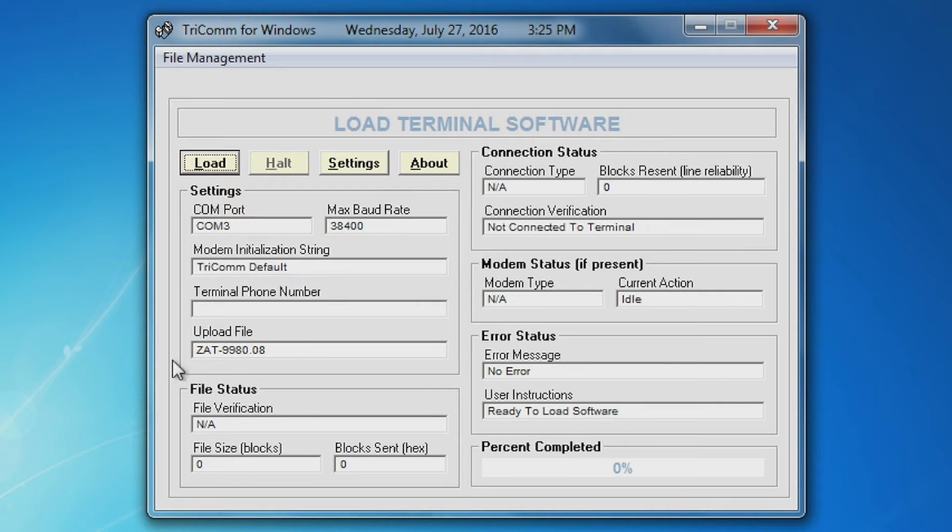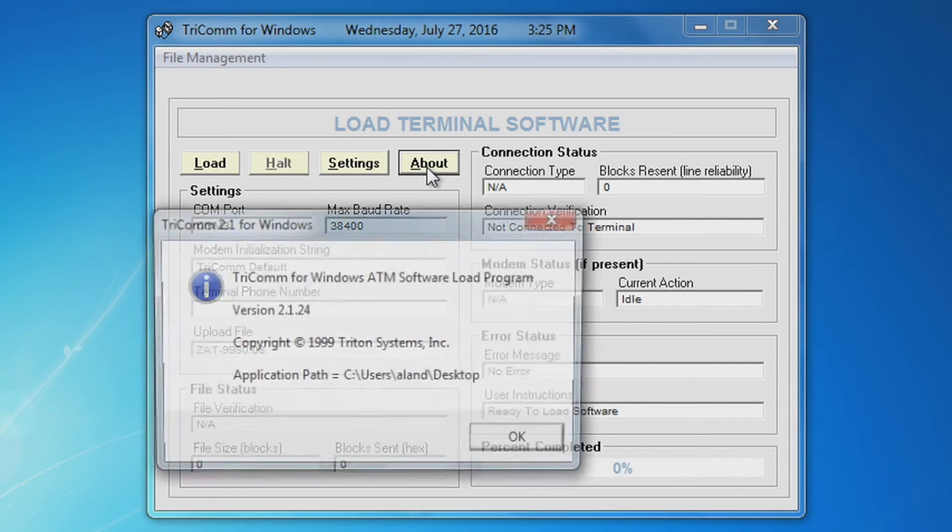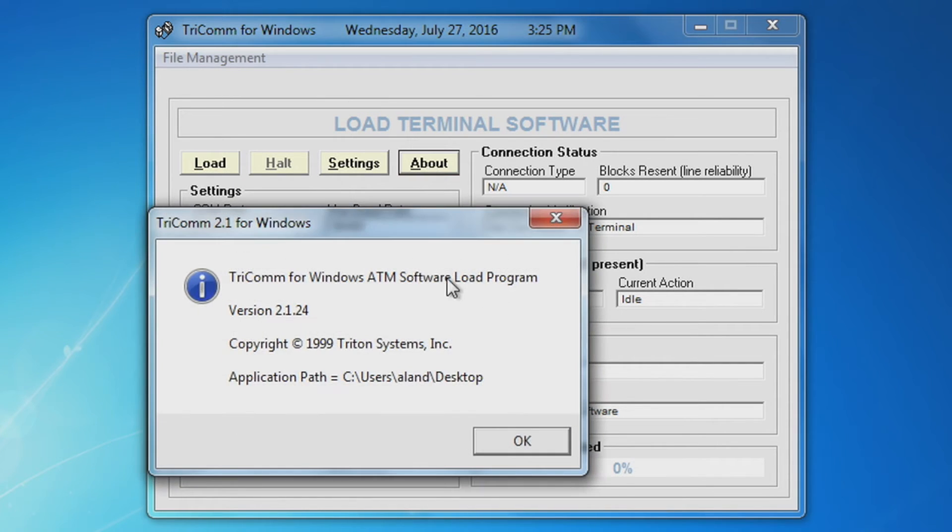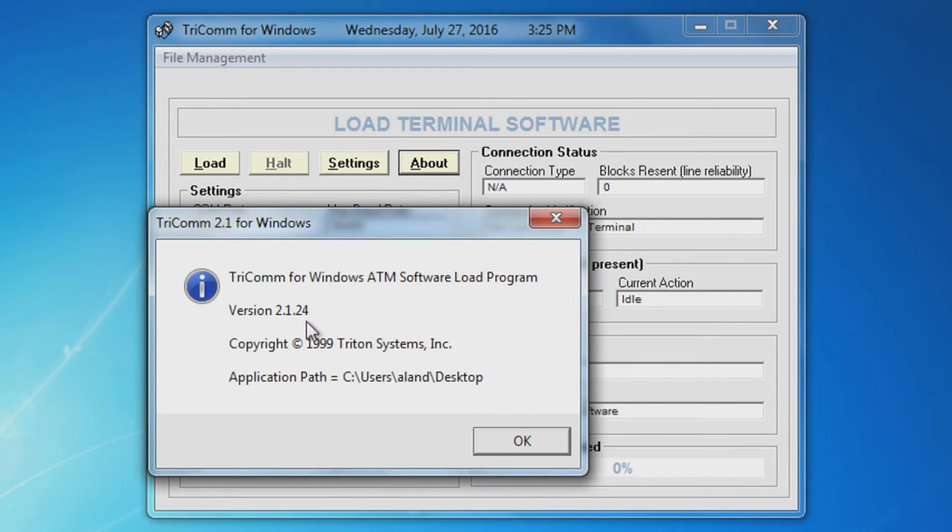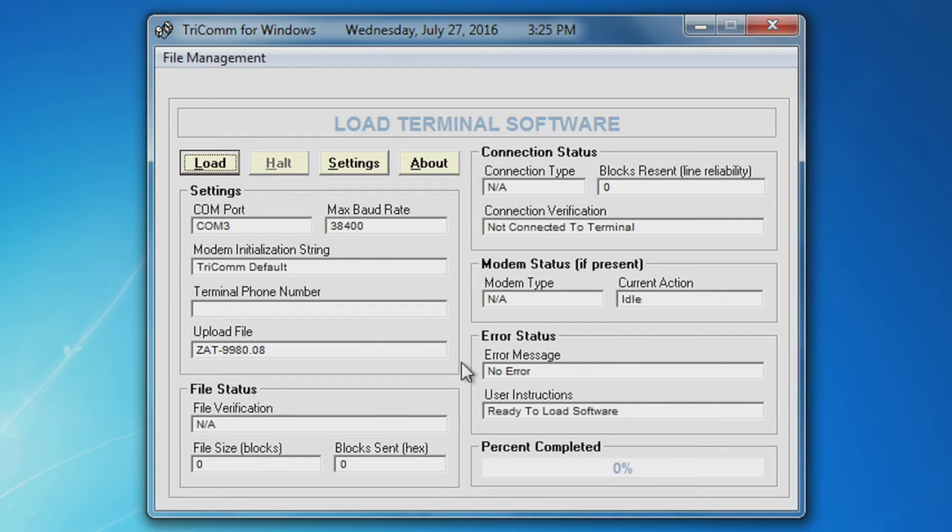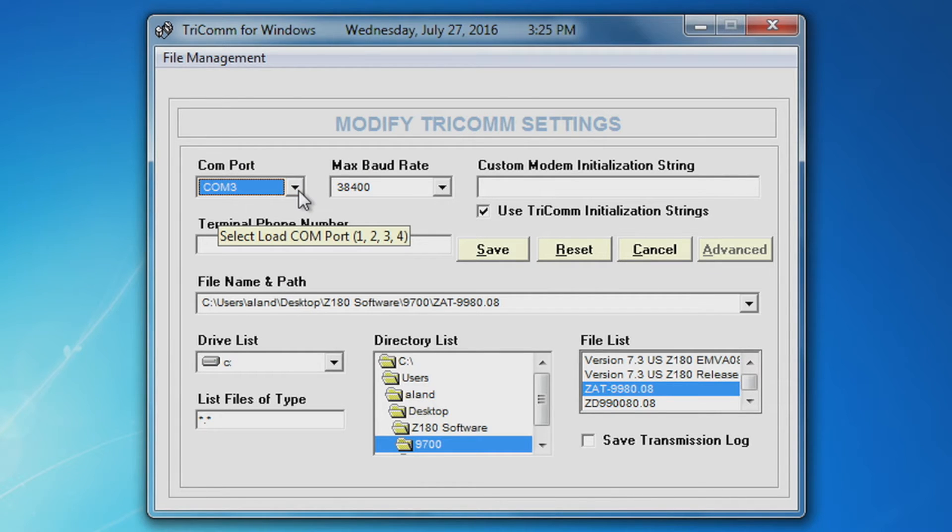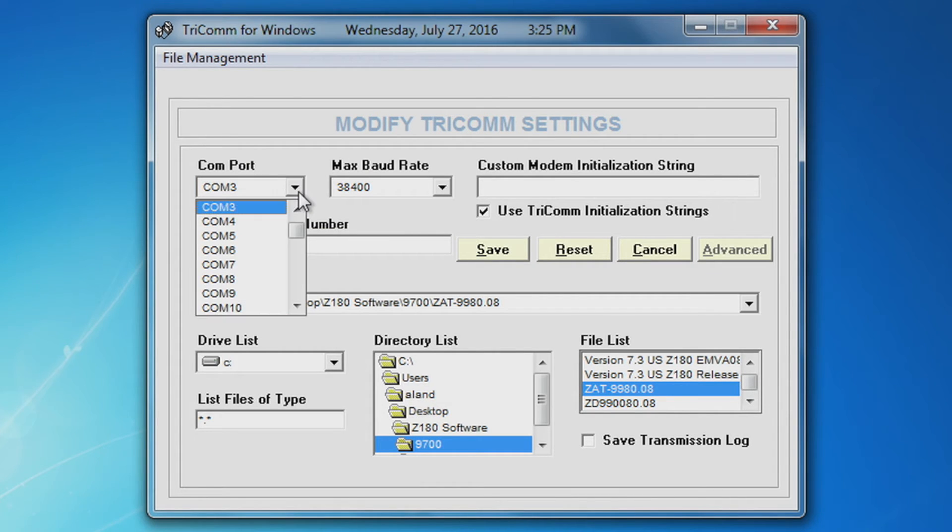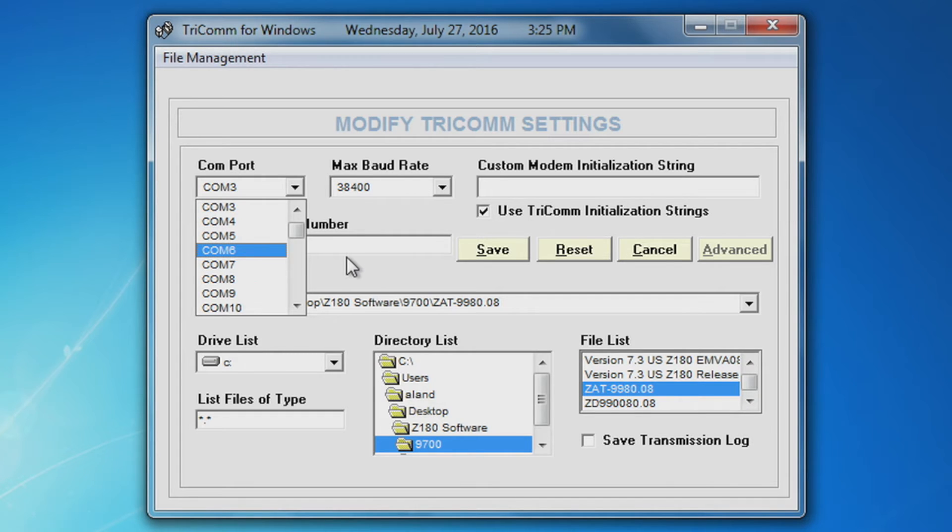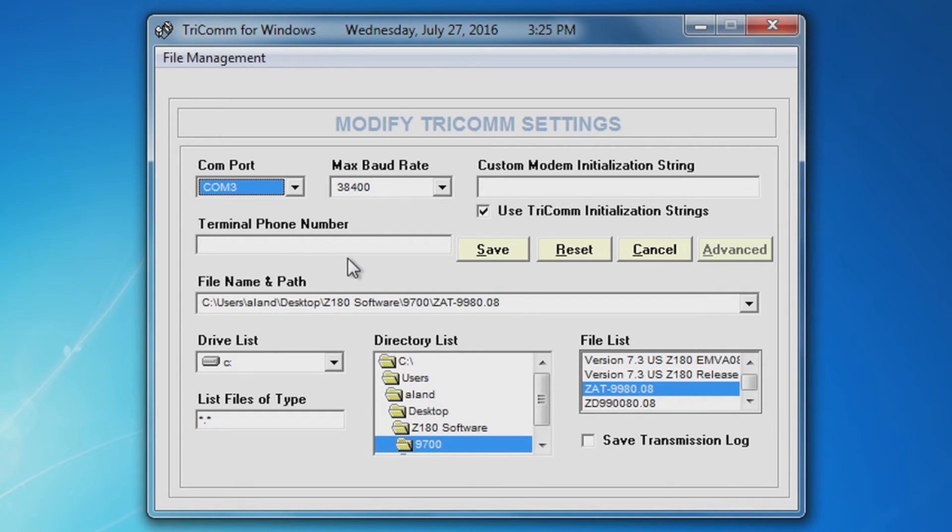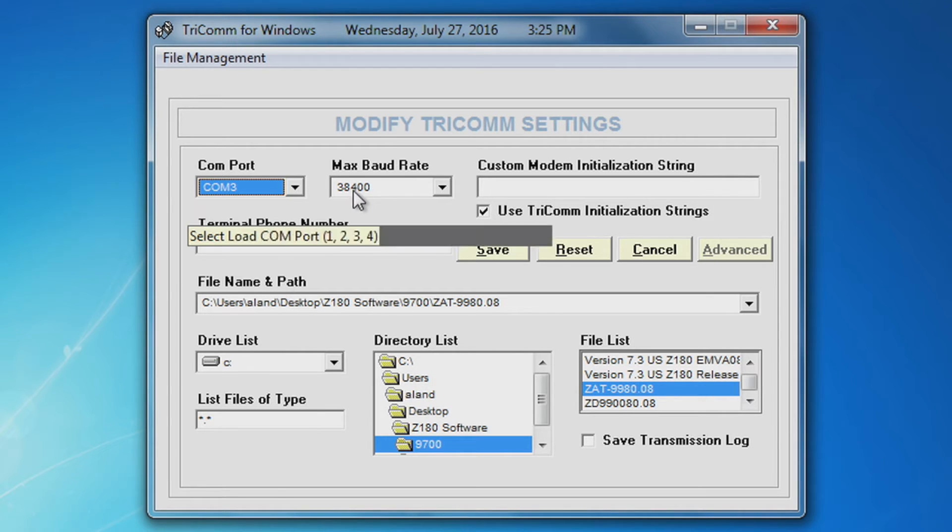Open Tricom for Windows program. Select about and verify that you have 2.1.22 or newer. Select settings. Verify that your COM port is the same one that you have your data cable connected to. Your max baud rate should be at 38,400.